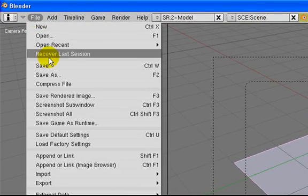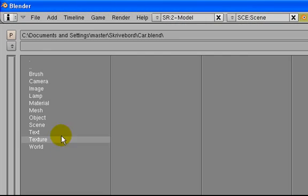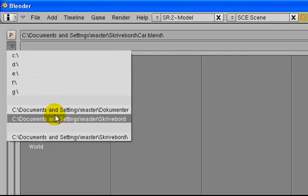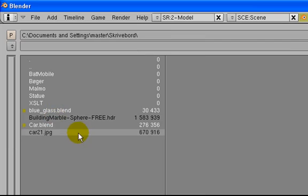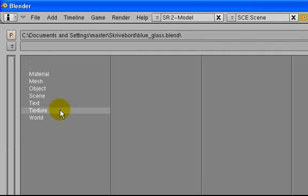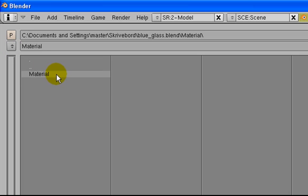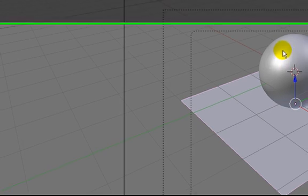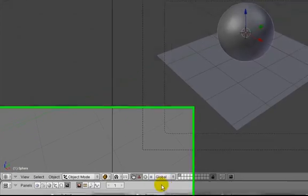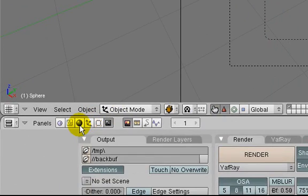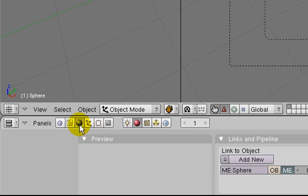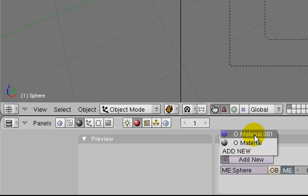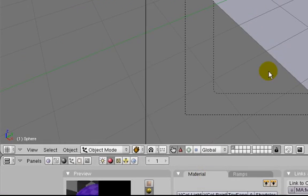Go to File, choose Append/Link, go to the desktop, and choose our blue glass material. Right-click on your sphere and go to your shading. You can see it's been imported, so just choose this one.